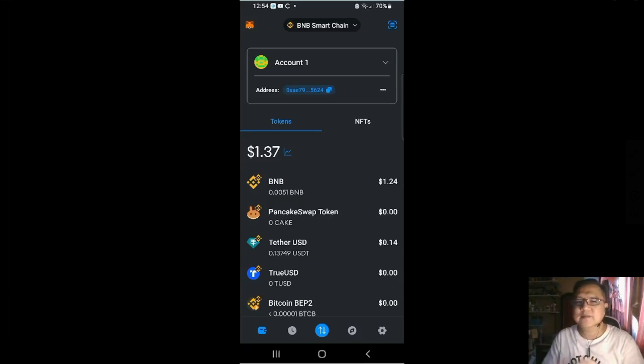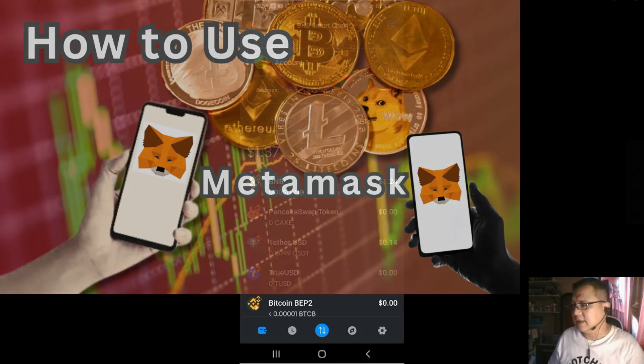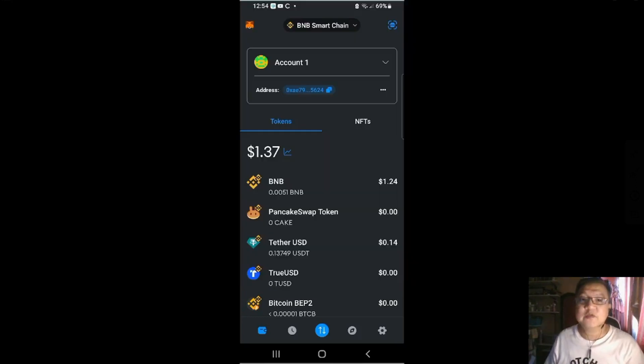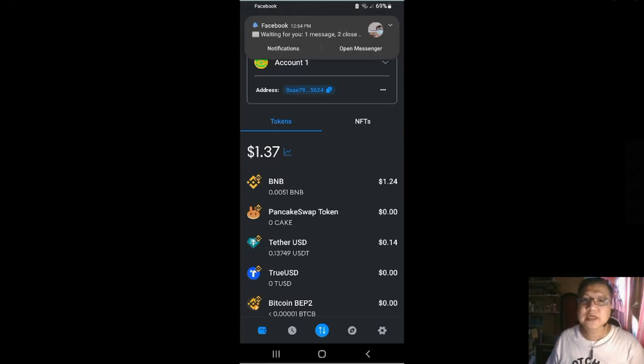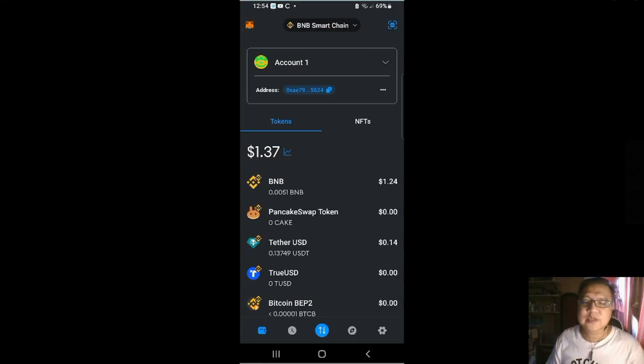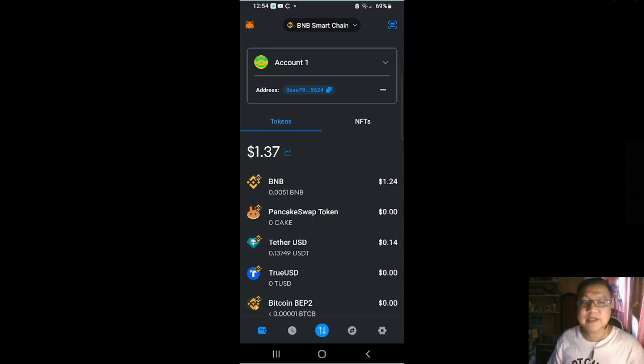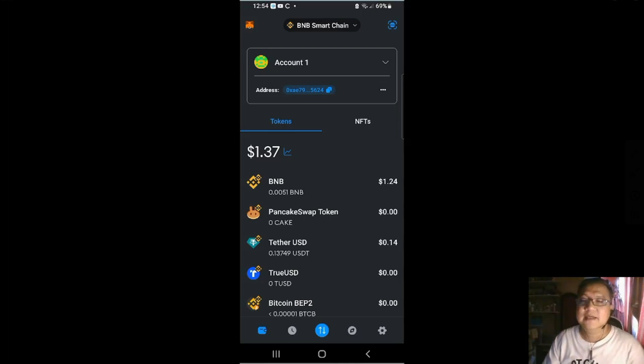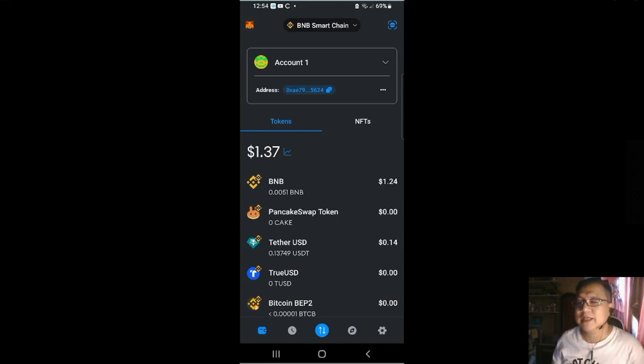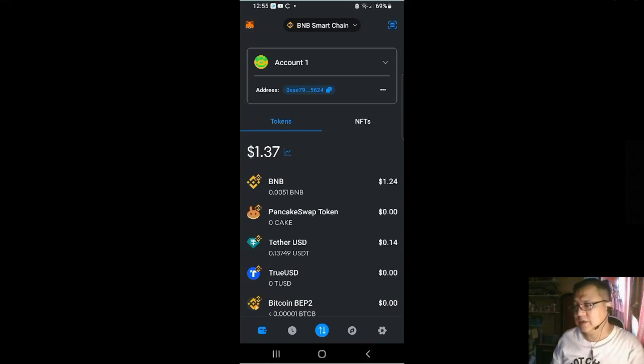I'm gonna do a how-to video about MetaMask because MetaMask has lately changed their interface and you should get to know the interface of MetaMask. In case you want to use MetaMask in the near future or if you're just starting in crypto, MetaMask is the number one crypto wallet. Everybody starts with MetaMask.